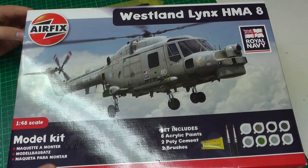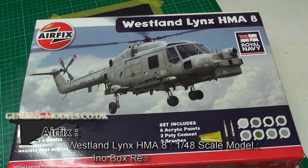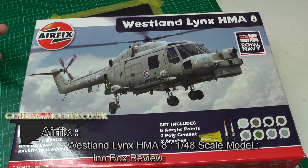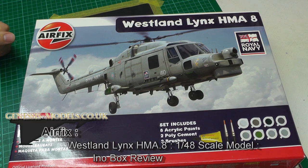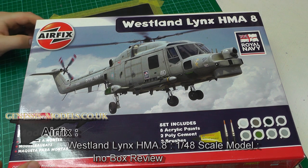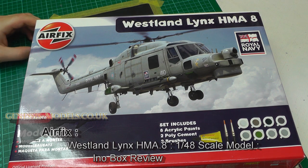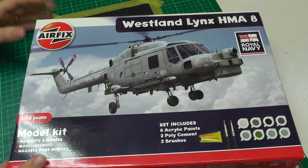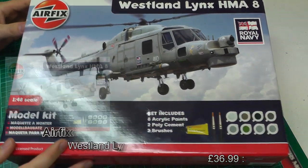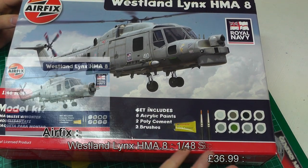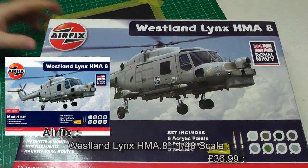Let's have a nice in-box review of one of Airfix's new tool kits, the Westland Lynx HMA8 in 1/48th scale. This particular kit includes paints, paintbrushes, and everything you need.